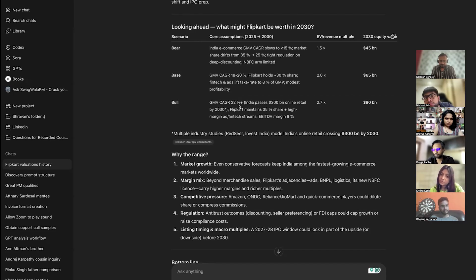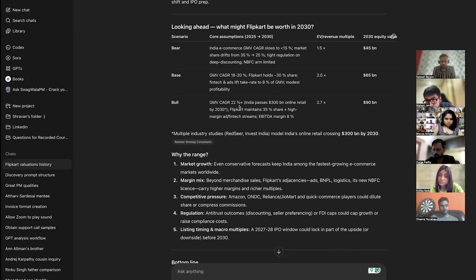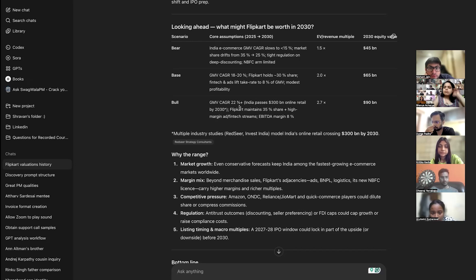See — is it not a decision tree? If this happens, then this happens. If this happens, then this happens. If this happens, then this happens. So it said the approximate valuation will be 90 billion dollars. It has also written its logic.